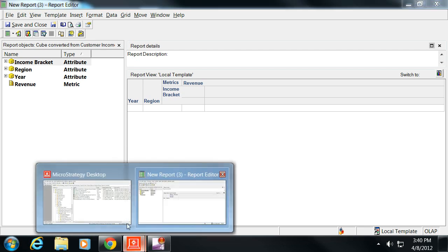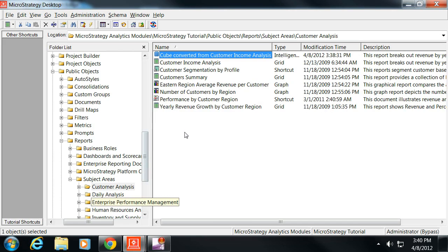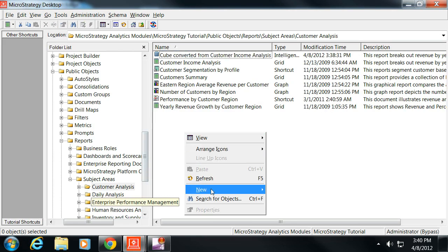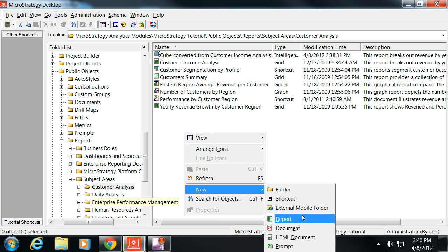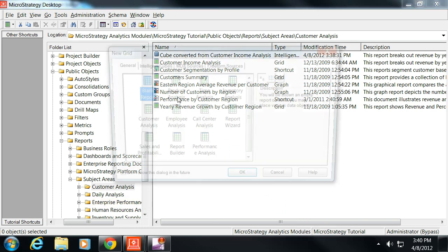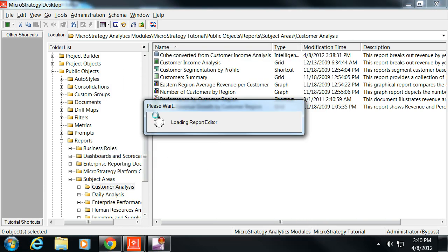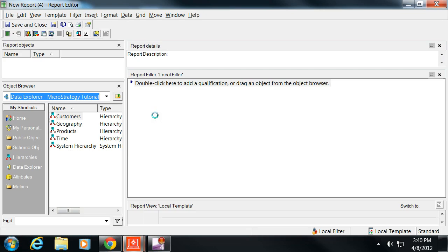And then when you look in your report objects, you'll notice it doesn't have your traditional object browser. Let's just go and create a new report just so you can see what I'm talking about. So we'll create a blank report. You can see this is what a traditional object browser would have.